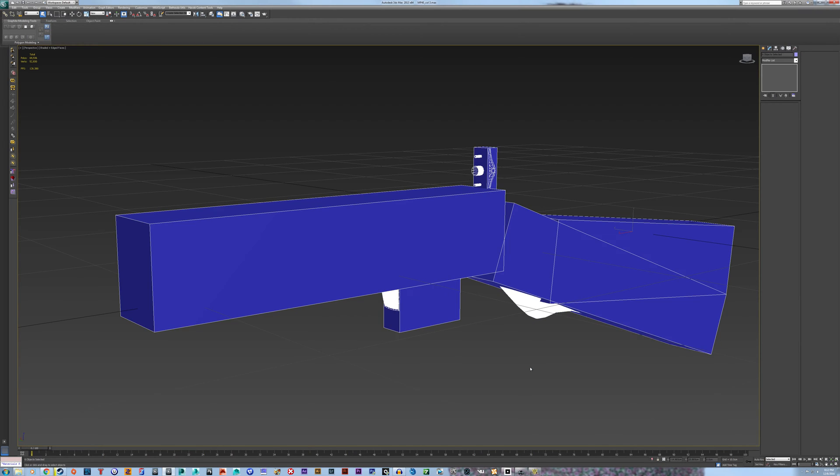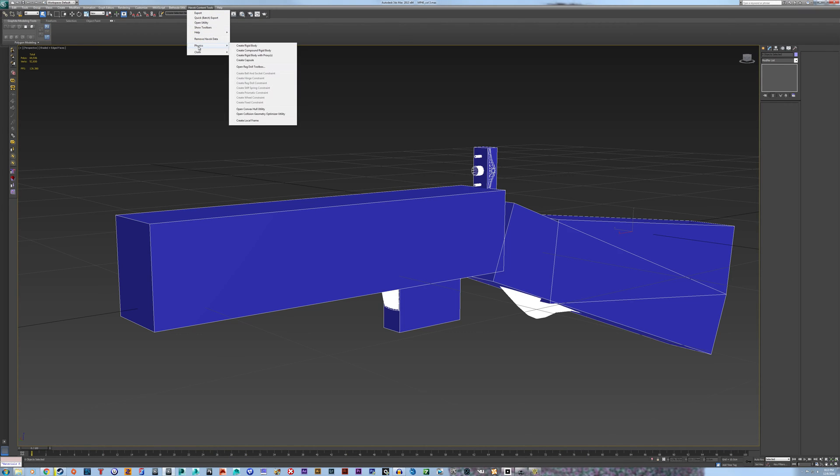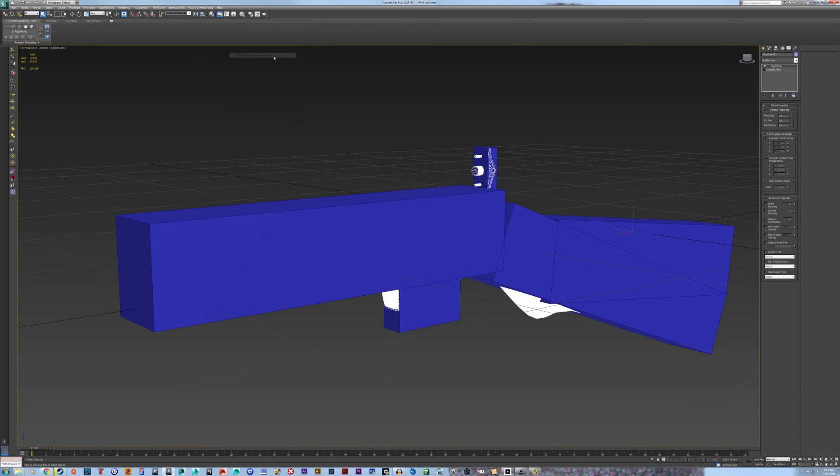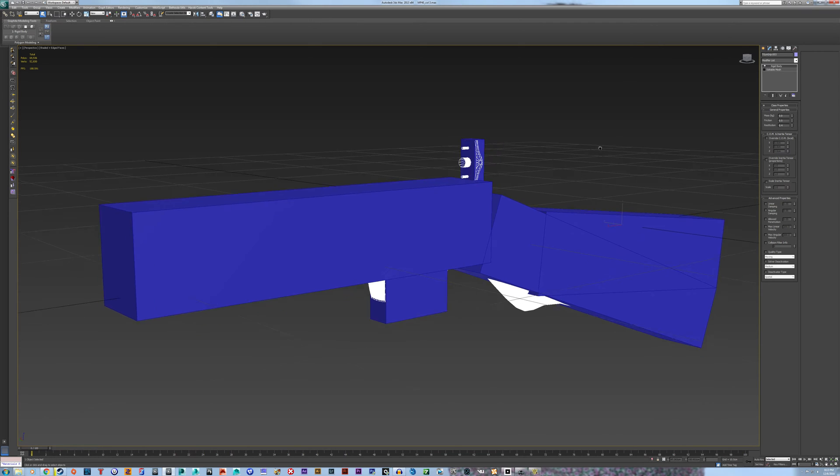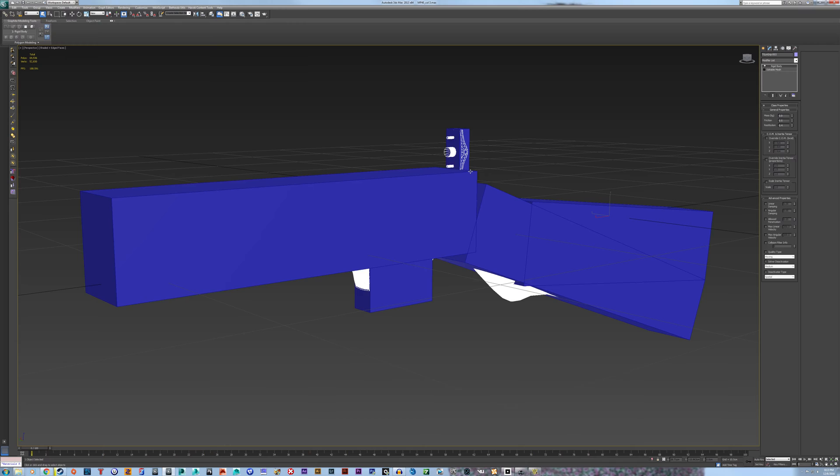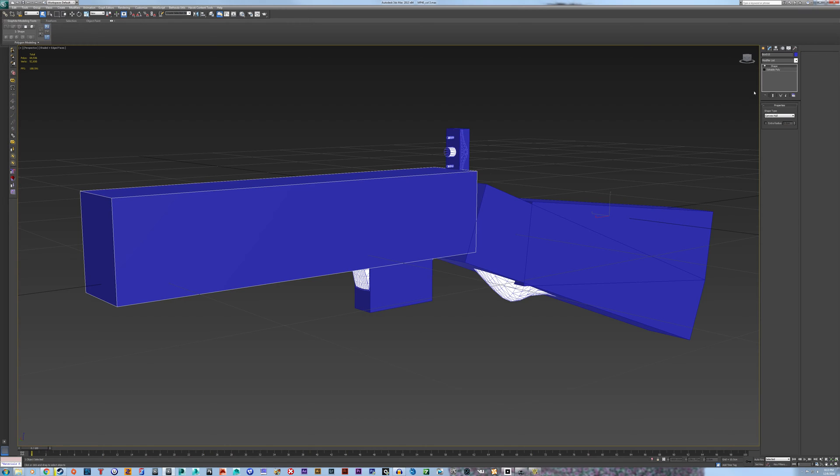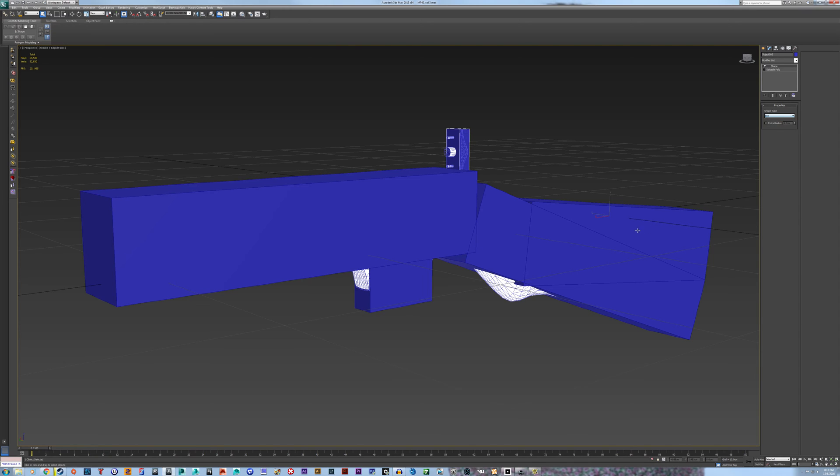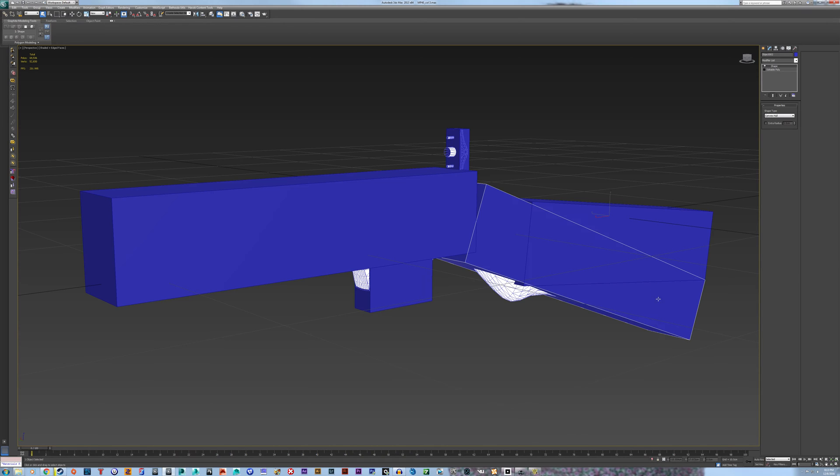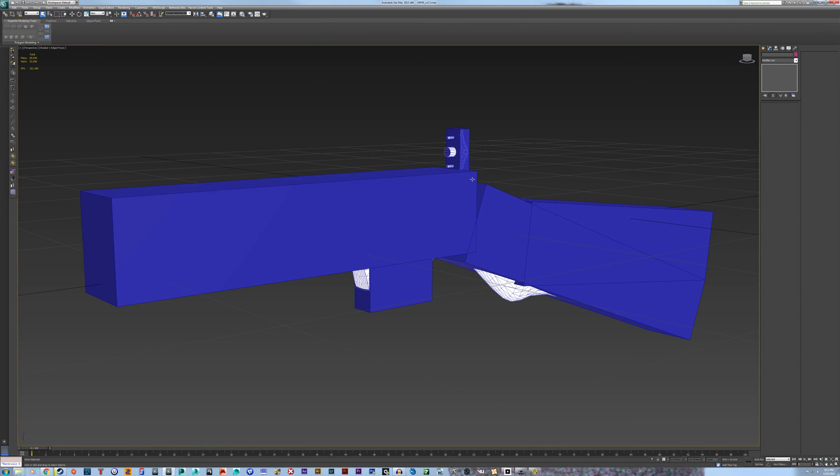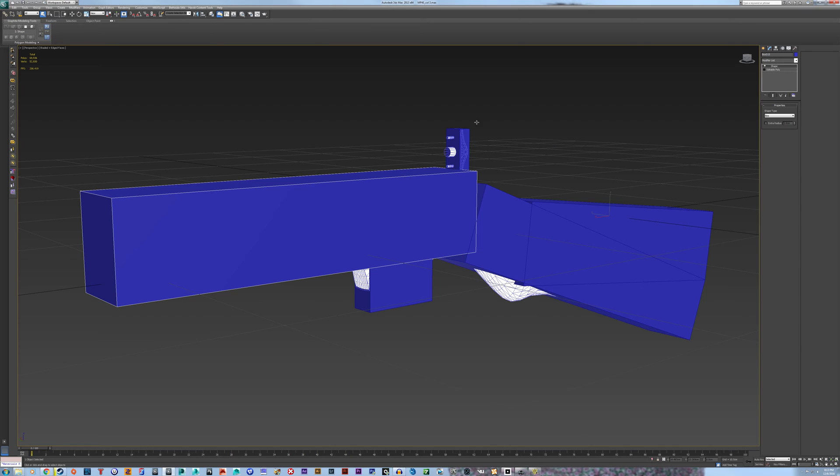Hit Control All. Go to Havoc Content Tools up at the top. Physics. Create Rigid Body with Proxies. I've gotten this to work pretty well. I don't know how well Compound Rigid Body would work. But this seems to work for me. Okay. Now what it's going to do is apply a Shape Modifier to every single collision object. Obviously, we're going to change all these to Box Shape Types. Because they're coarse boxes. Now with that all done.